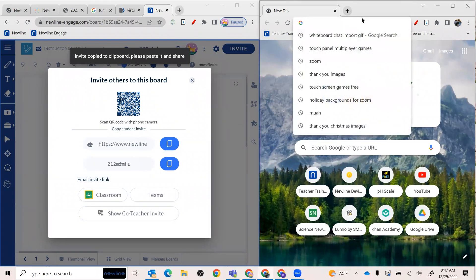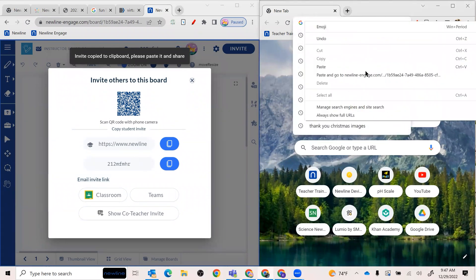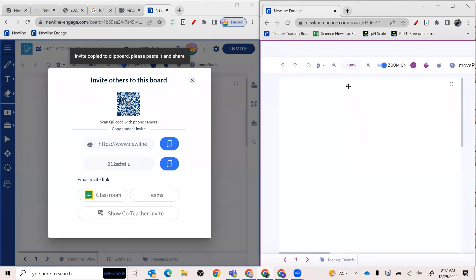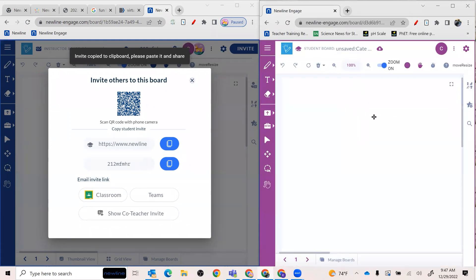And I'm just going to pop that into my URL, just paste and go. And so now you can see I am under a student board. That's me.